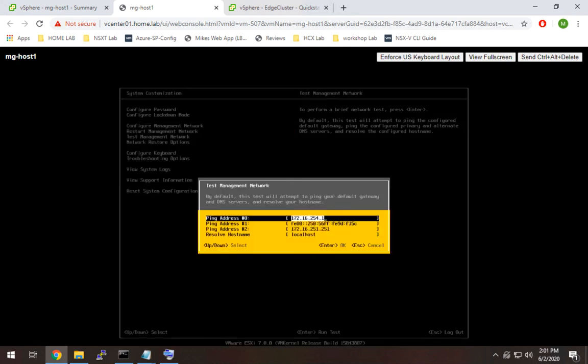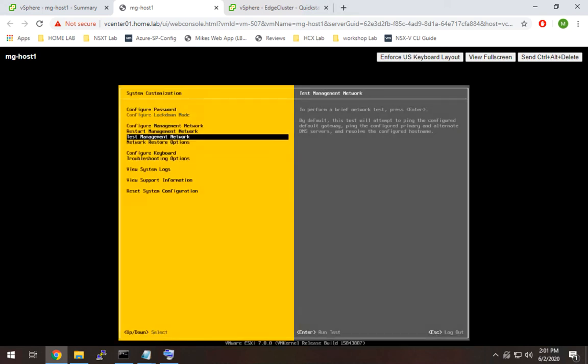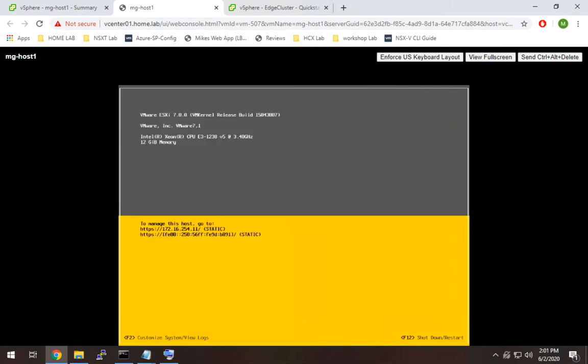So I'm going to hit test management network, leave the defaults there. Essentially, it's going to try to ping my default gateway as well as my DNS server. And as you can see, everything checked out fine here. So this host is done. So I'm going to exit out of here. And that's where we'll leave this host.